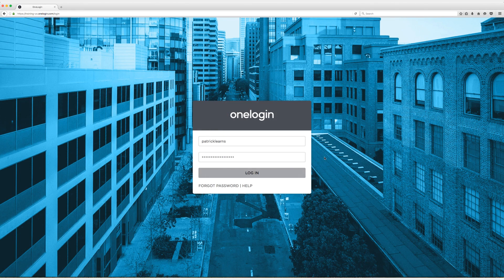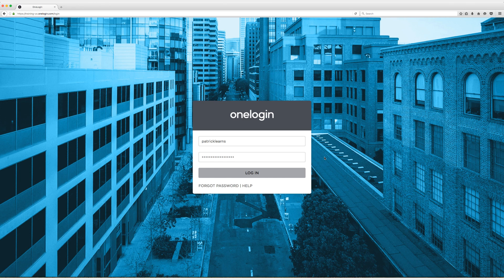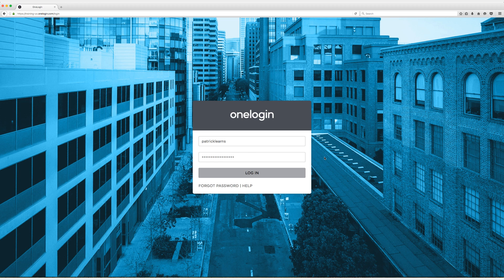Hey everyone, my name is Patrick and I'm the training manager here at OneLogin and today I'm going to show you how to set up single sign-on for Cemanage in OneLogin.